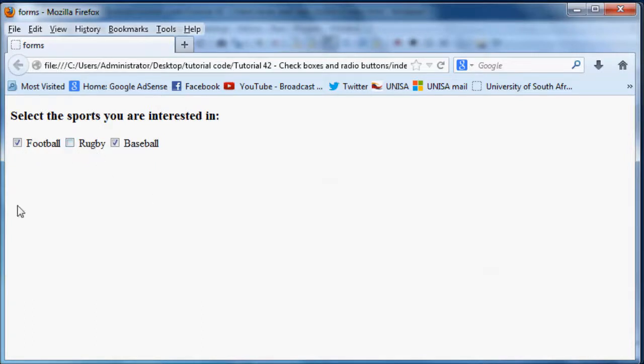So they can say that they're interested in football, rugby, and baseball and all of these can be on. And if they only want you know football and baseball then only the two of them have to be on. And if they're not interested in anything then they can all be off, so it doesn't really matter.